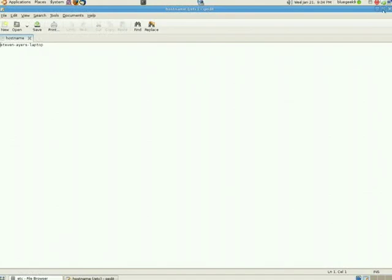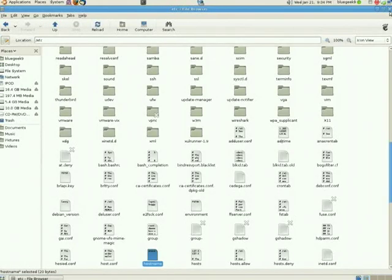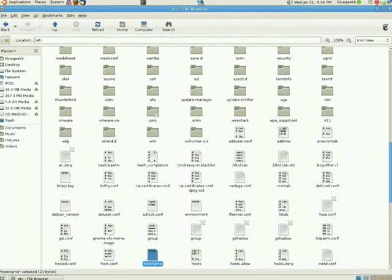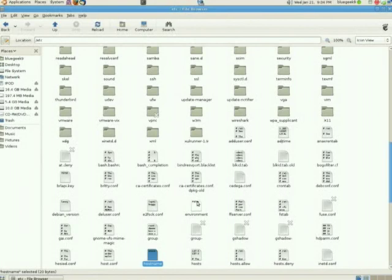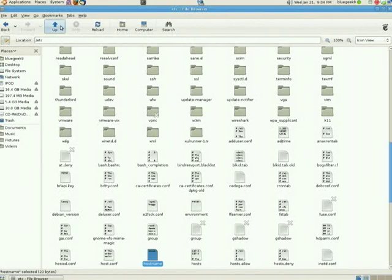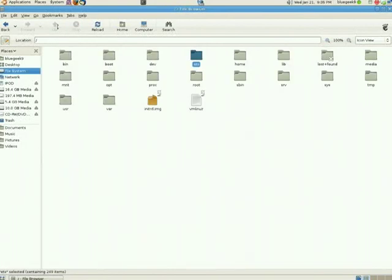And that's the hostname of this particular system. These are all configuration files that are specific to the system as a whole, not user-specific. If you're familiar with Windows, you might think of this similar to the registry, but they are by no means a one-to-one comparison.